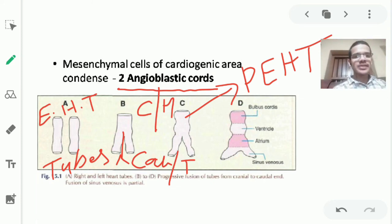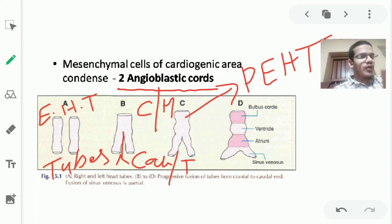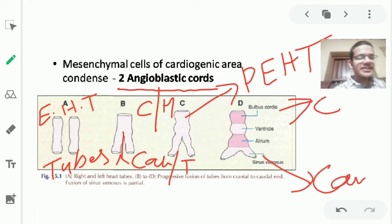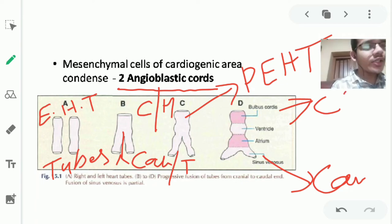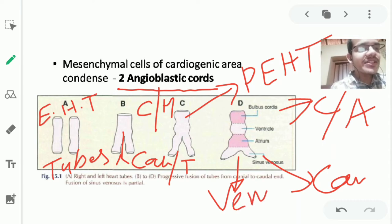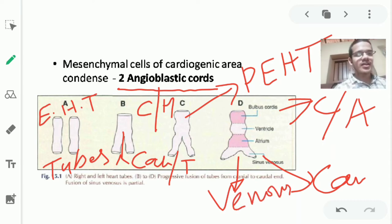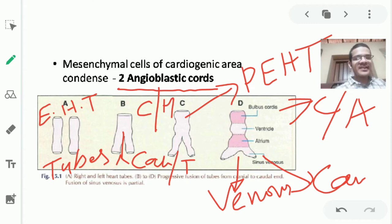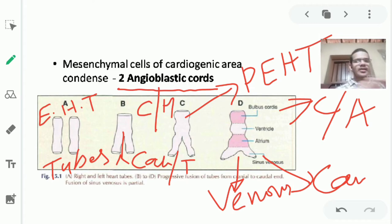In the primary endothelial heart tube, five dilatations appear. The tube has a cranial end and a caudal end. The cranial end is the arterial end, giving rise to future big blood vessels like the aorta and pulmonary trunk. The caudal end is the venous end, forming the great veins — the superior and inferior vena cava.